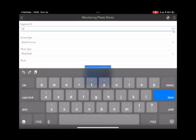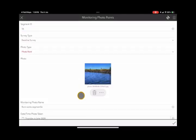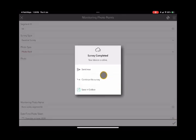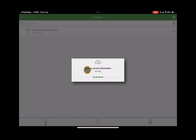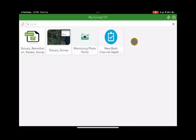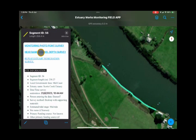Once you're happy with what you've entered, you can submit the survey. Go to the bottom right hand corner where the tick is and push that — it will submit the survey details. The monitoring photo point will be attributed to that segment you're interested in. You can then return to Field Maps by clicking on the very top left hand corner where it says Field Maps.